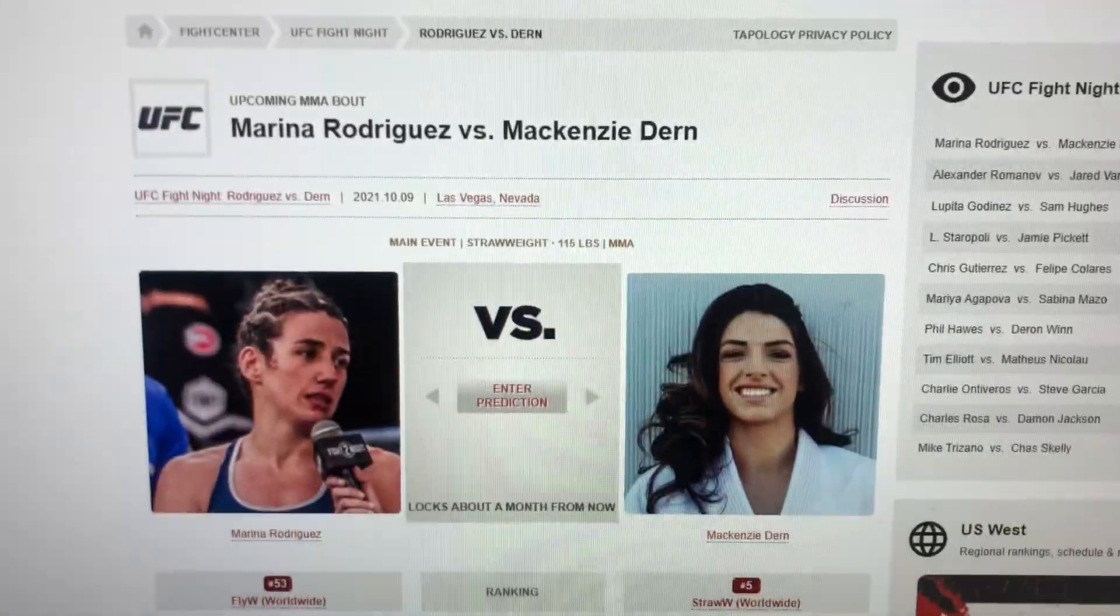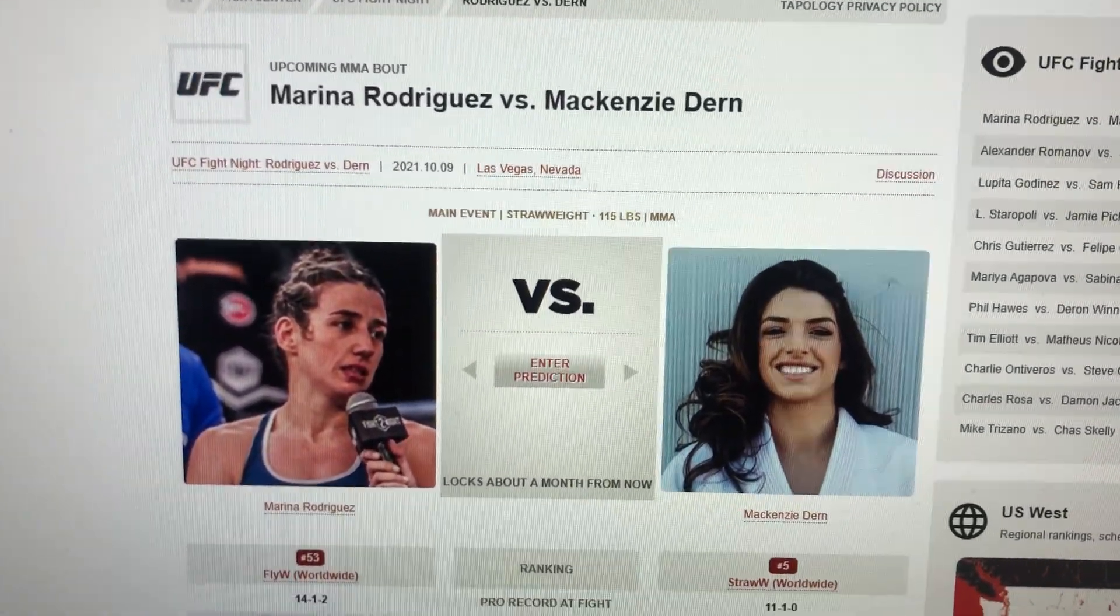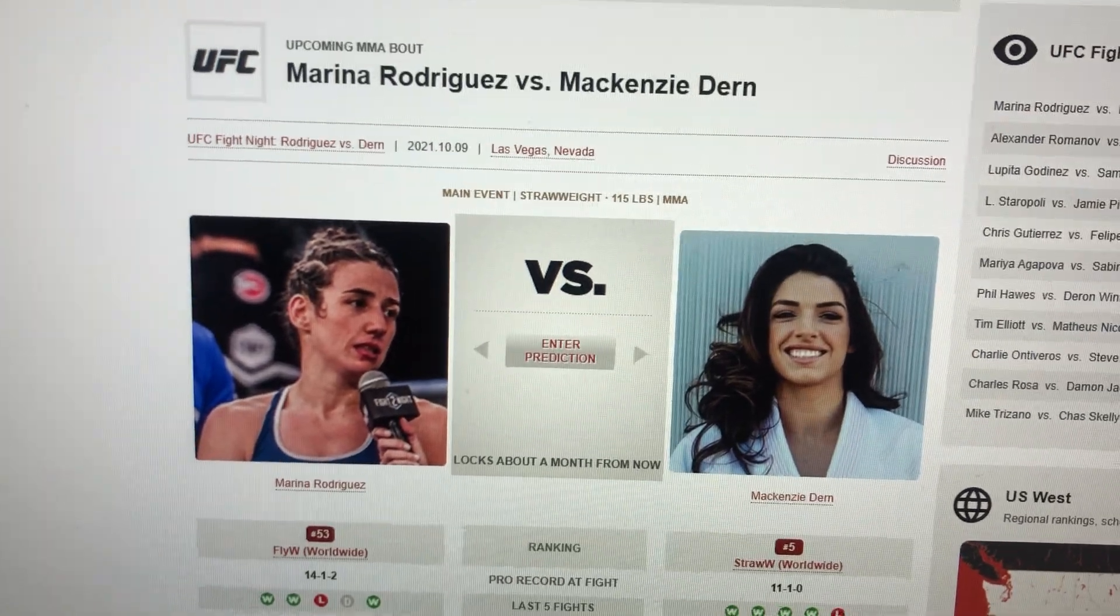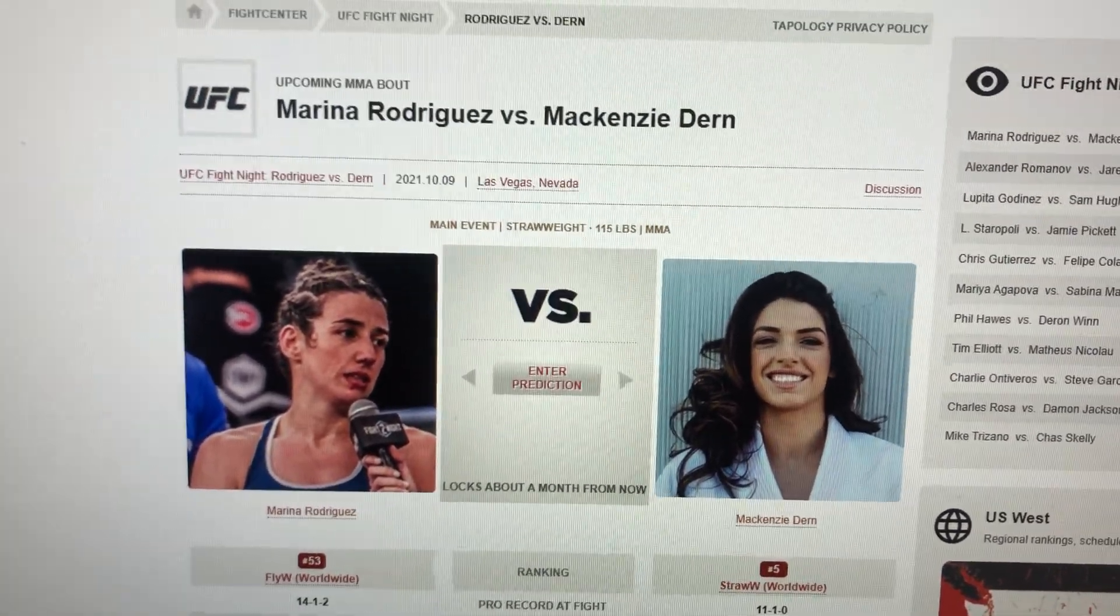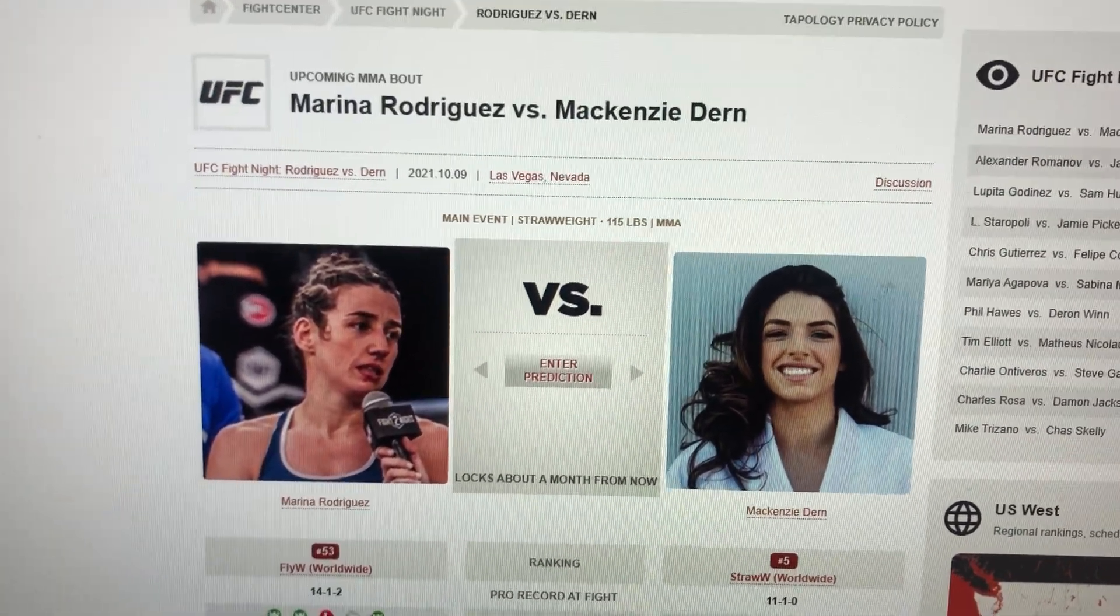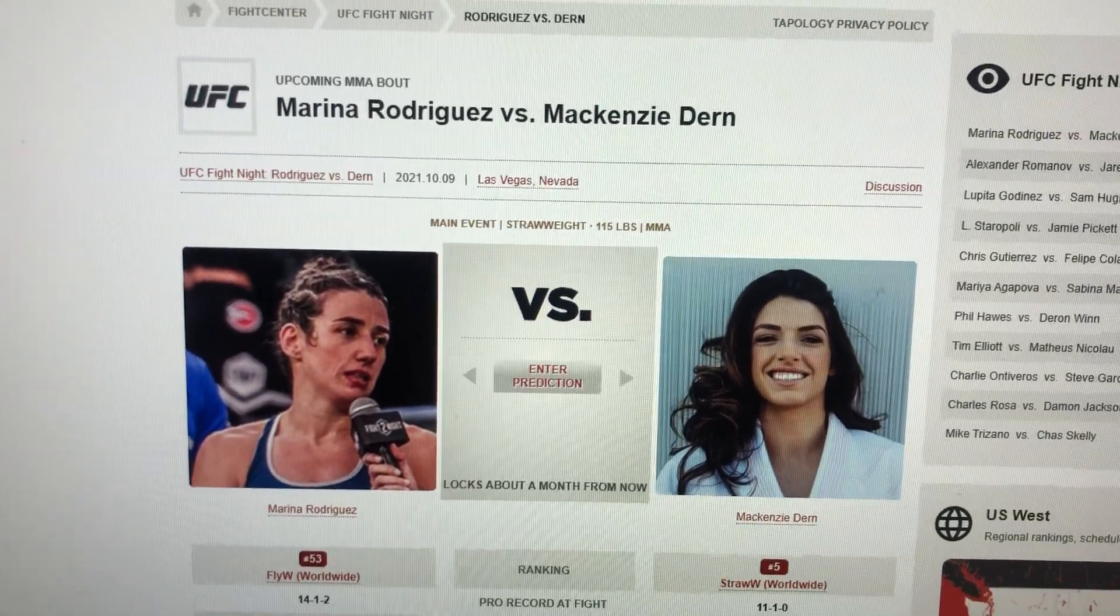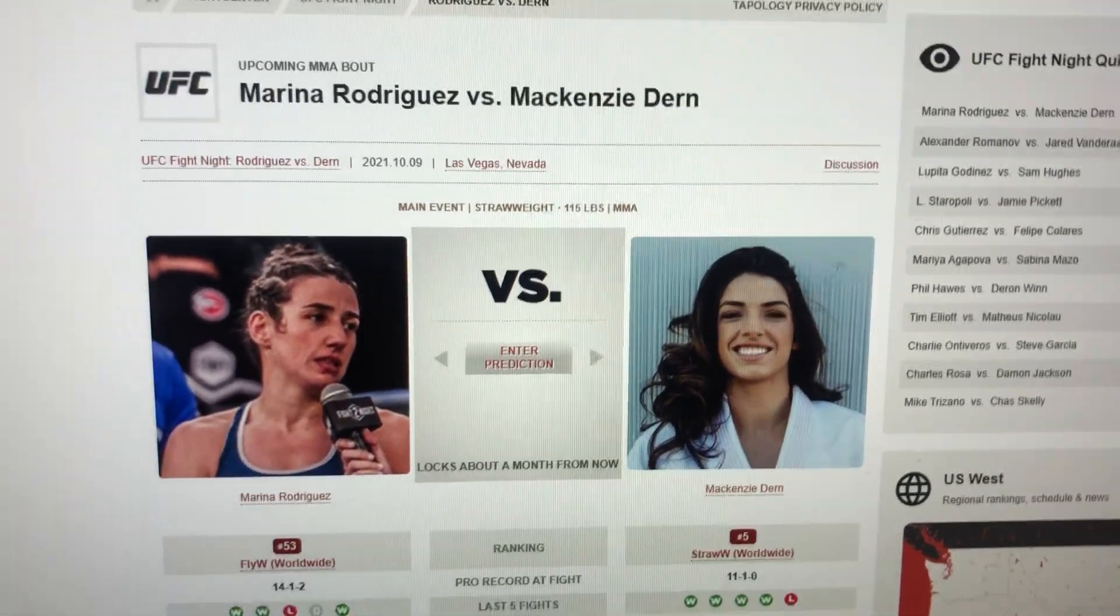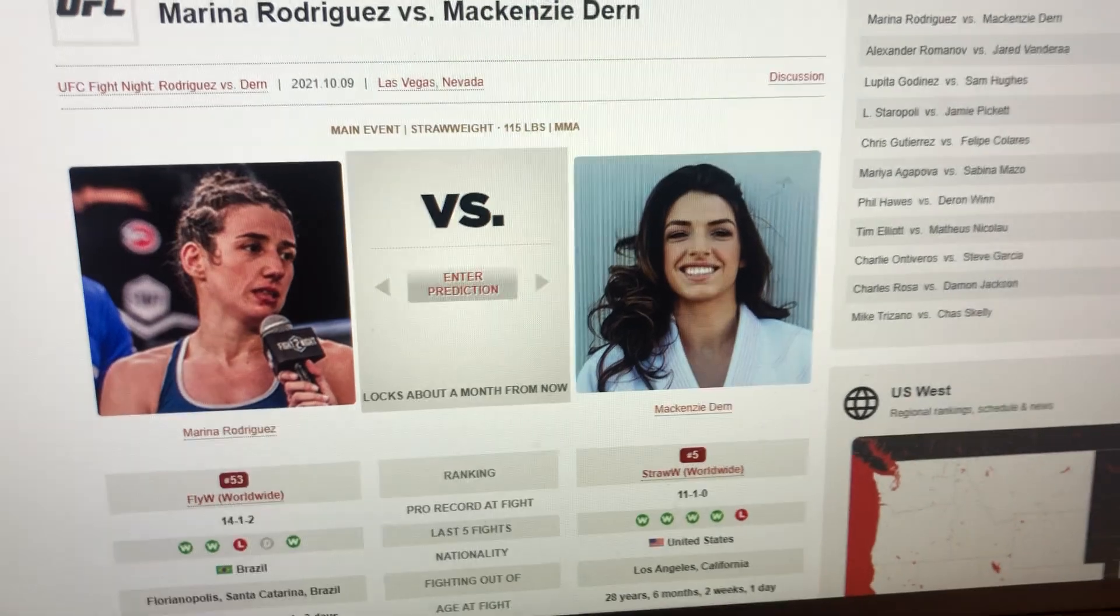Hey, what's up, guys? It's Andrew Olsen-Towski. I'm bringing you another early prediction video. Today, we are covering Marina Rodriguez vs. Mackenzie Dern. This is the main event. It takes place October 9th, 2021 from Las Vegas, Nevada.